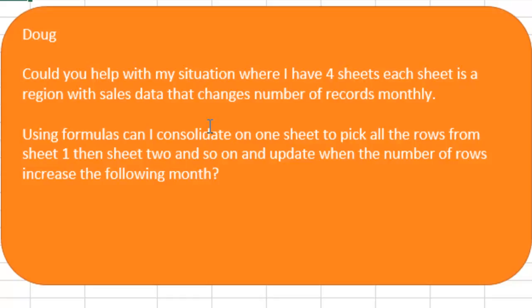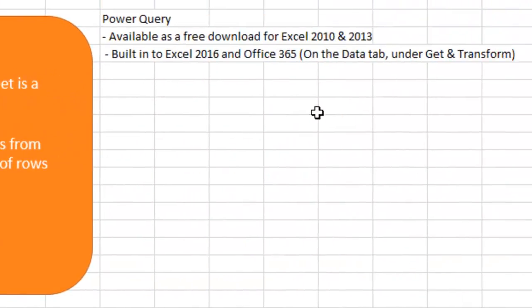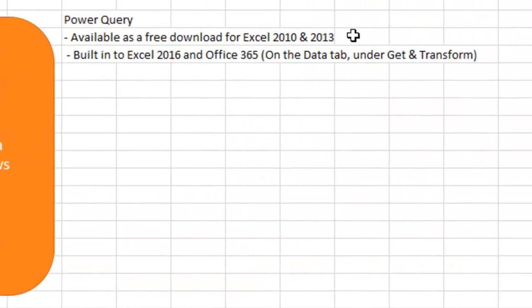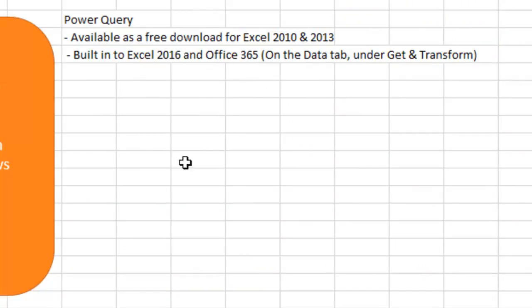Right now, Doug is trying to use formulas, but when the number of rows change, that becomes a nightmare. So I said, hey Doug, can we use Power Query? If you have Excel 2010 or Excel 2013, it's a free download from Microsoft, or it's built into 2016 and Office 365.